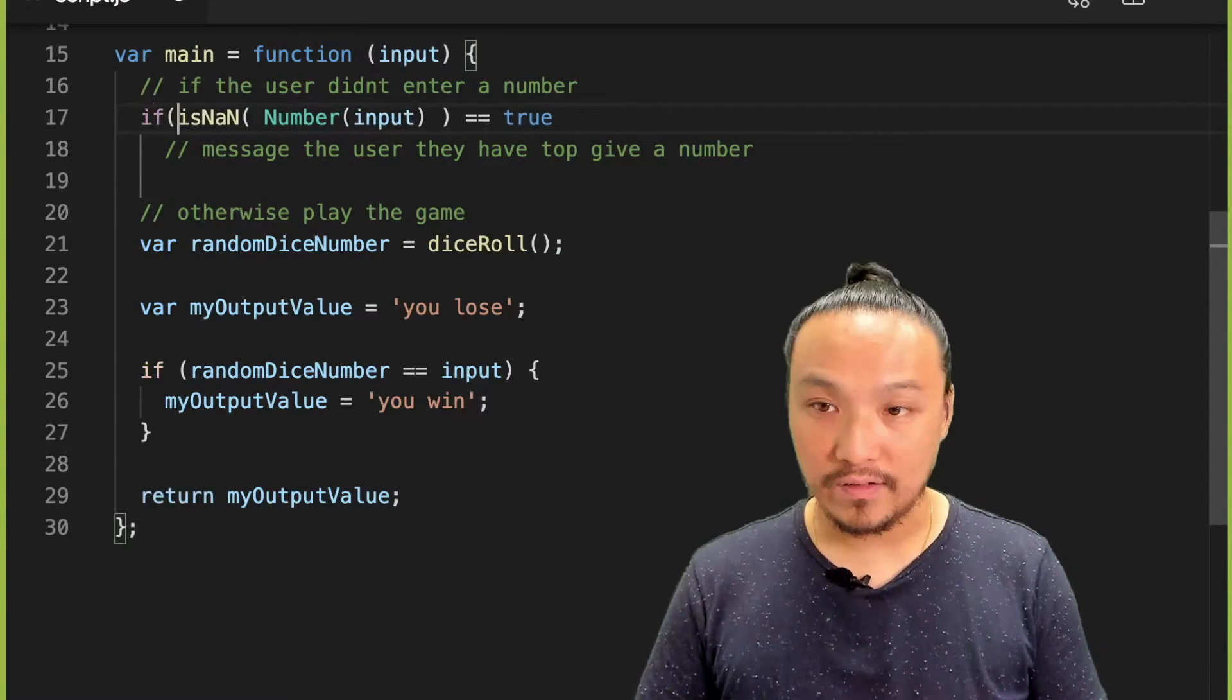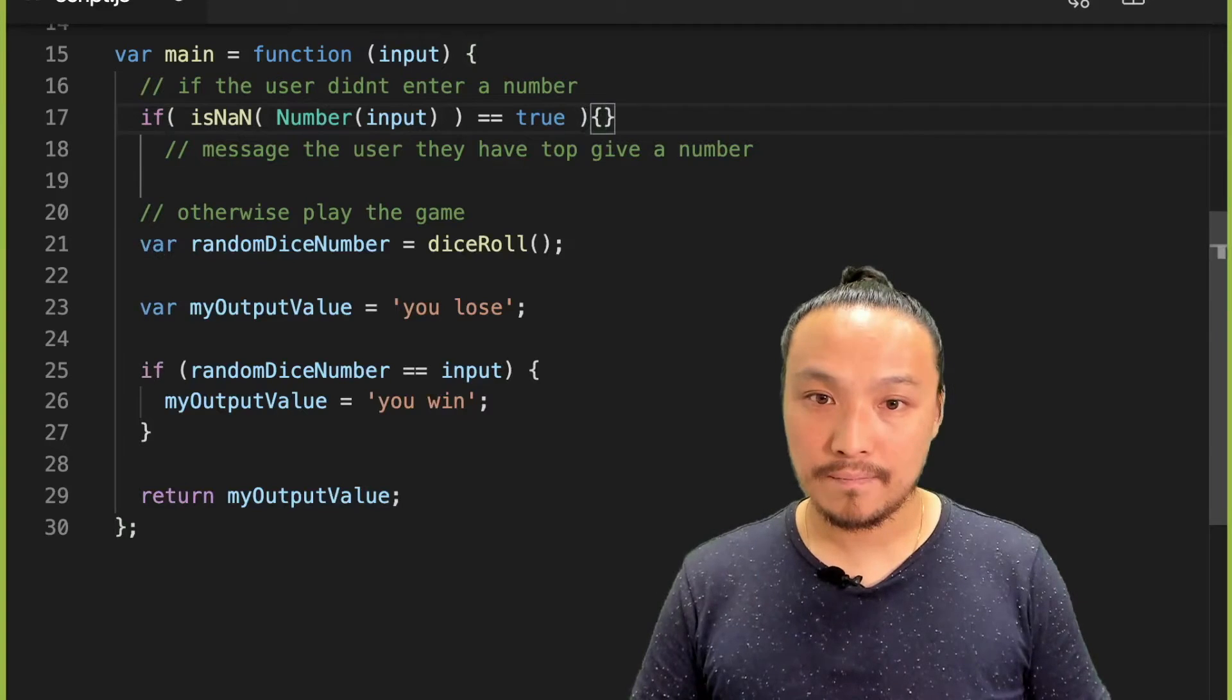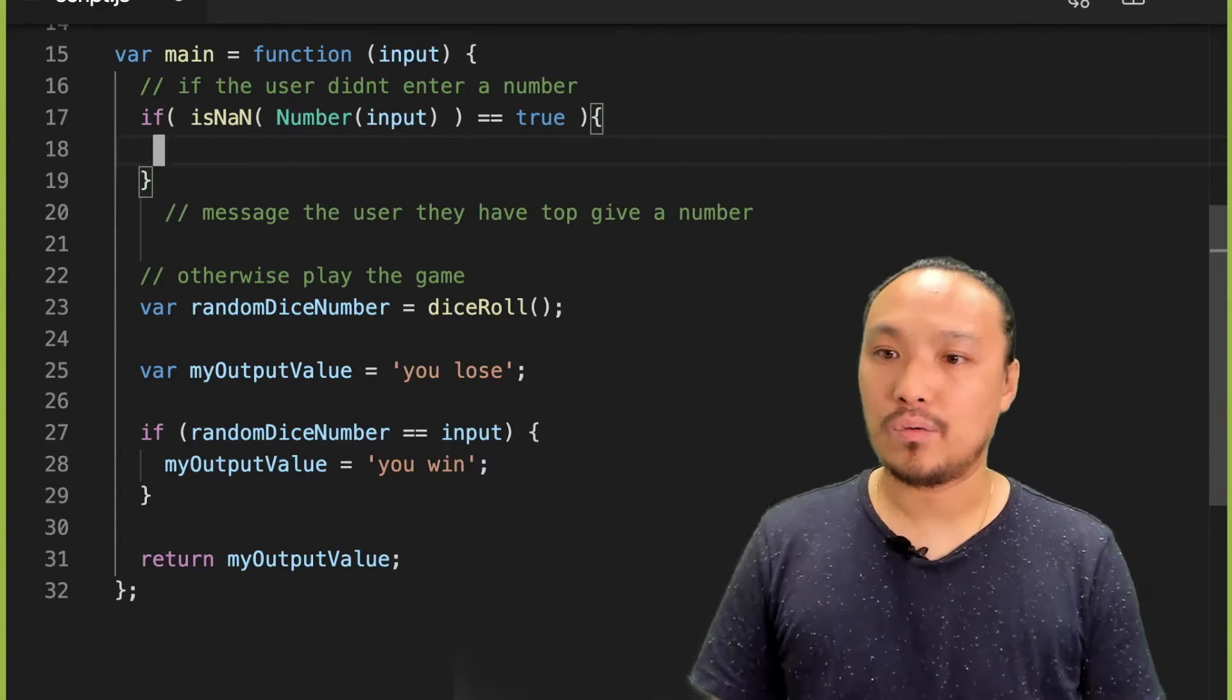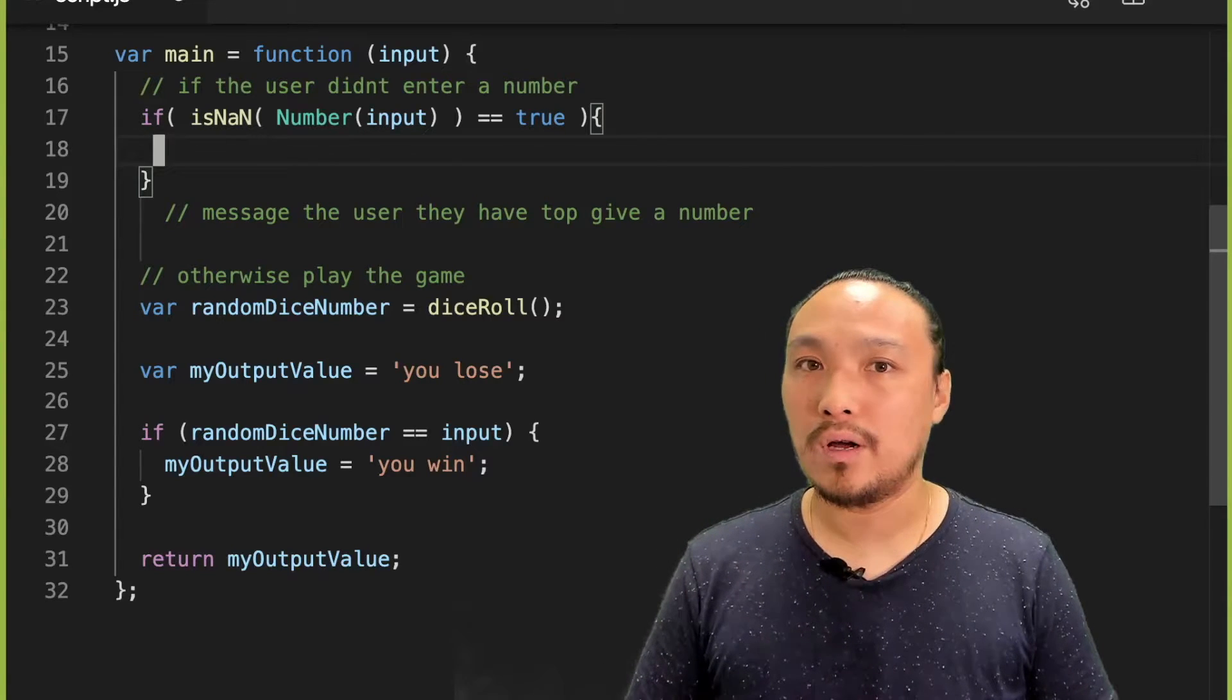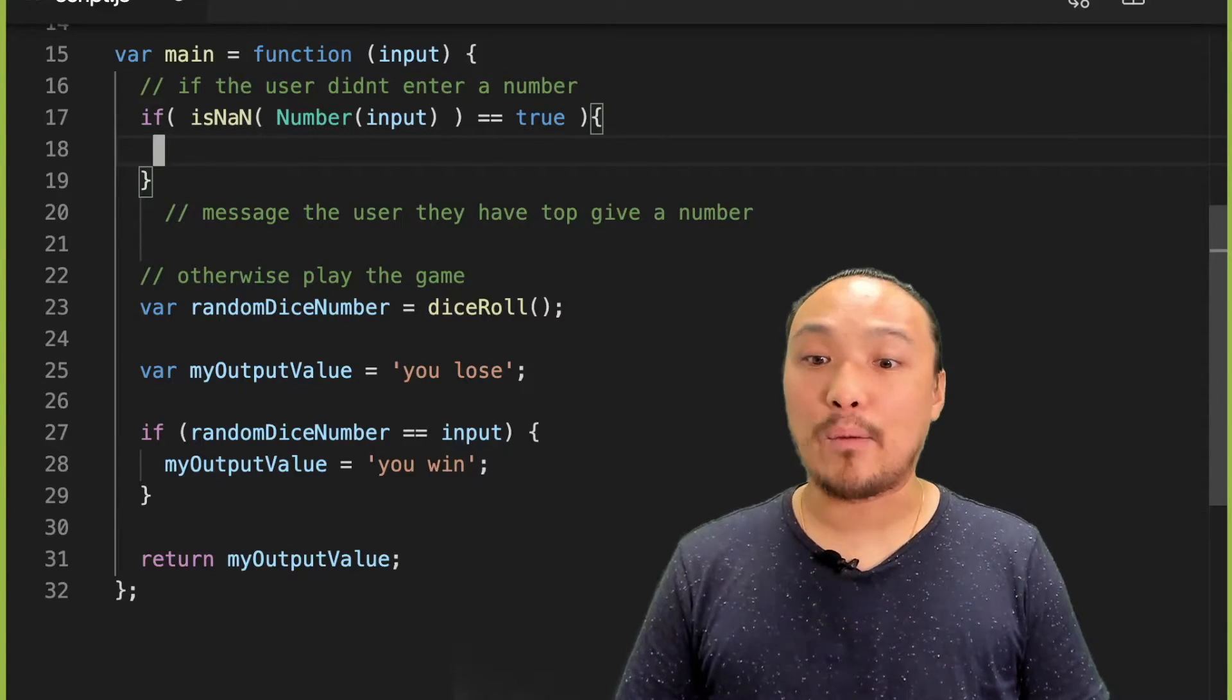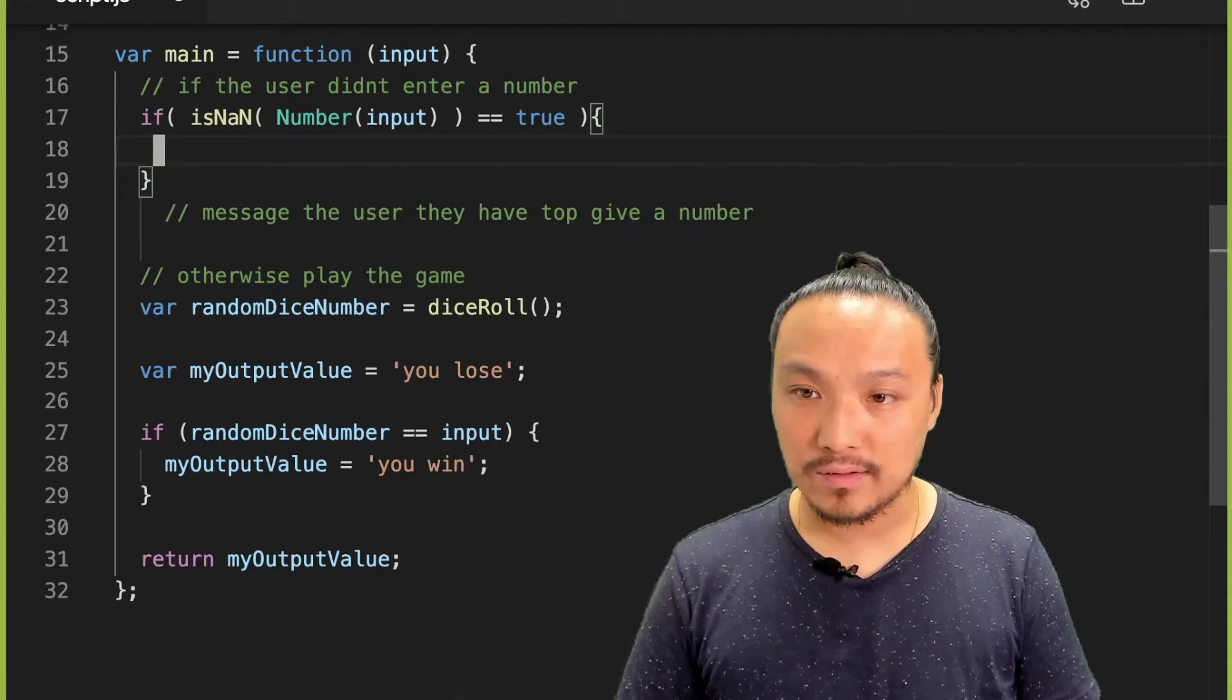So I'm going to write my if condition here. And what I want is to set the value of my output value so that the message appears in the gray box.